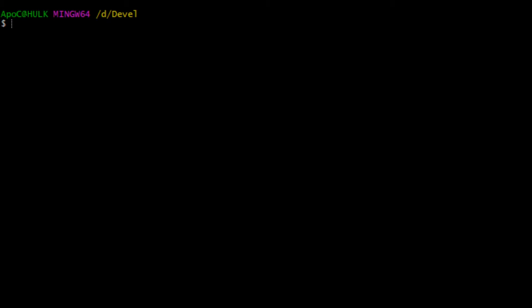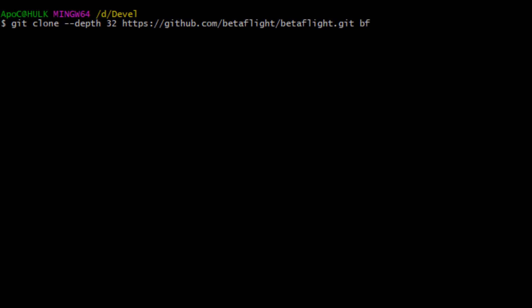First we need to obtain the source code of Betaflight. Betaflight is hosted on the GitHub repository so you can grab the clone link there. Then simply install the msysgit for Windows and clone the repository. I'll be cloning only the last 32 commits because I don't want to wait for a long time. I'll be cloning it to bf.git directory.